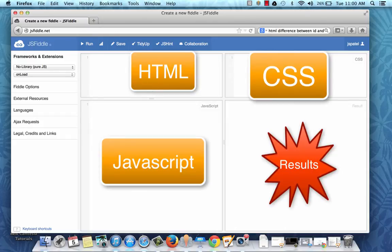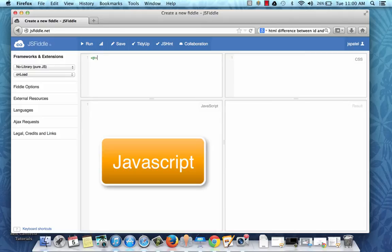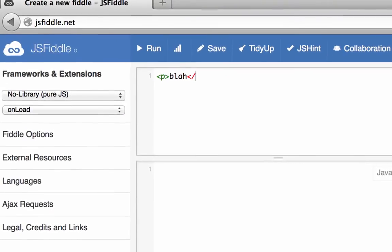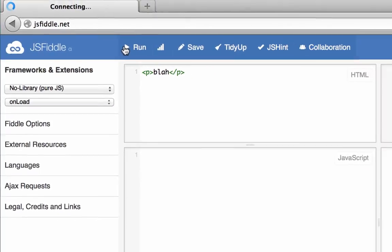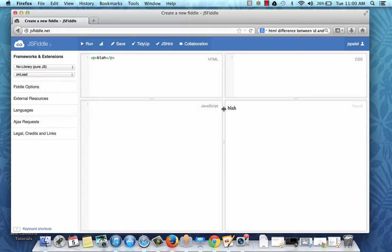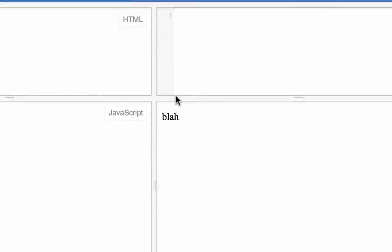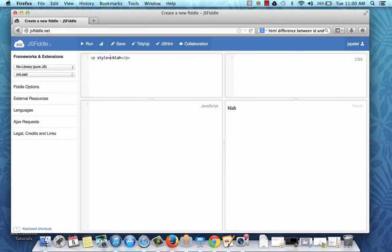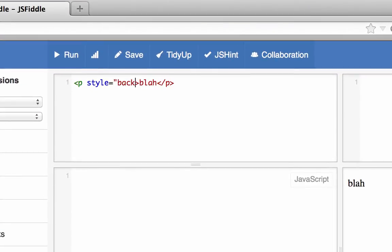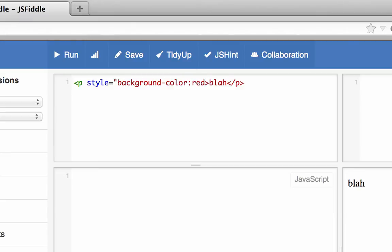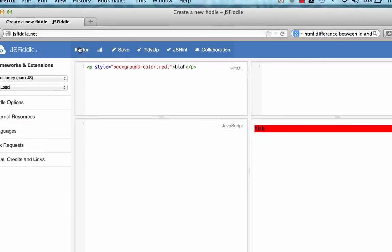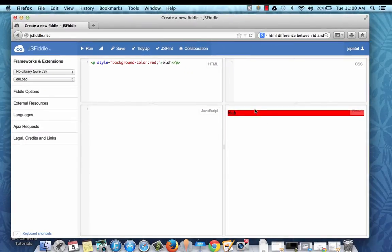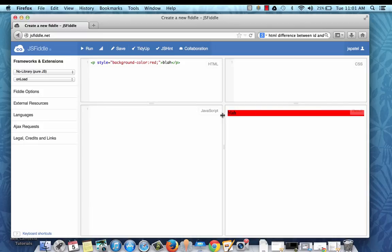So let's write that paragraph here. First I'm just going to write the paragraph tag and I'm going to click run, and as you can see the result shows the content of the paragraph here. Now I'm going to add a style attribute here, style equals background-color: red. Now if I run it again, as you can see the background of this paragraph is red.